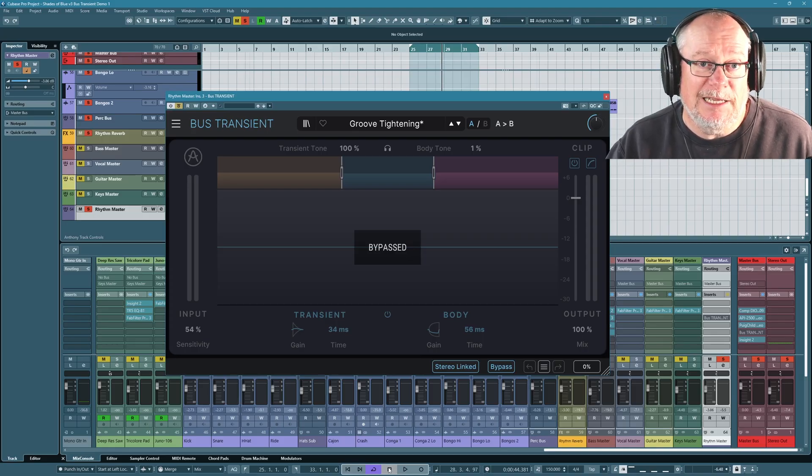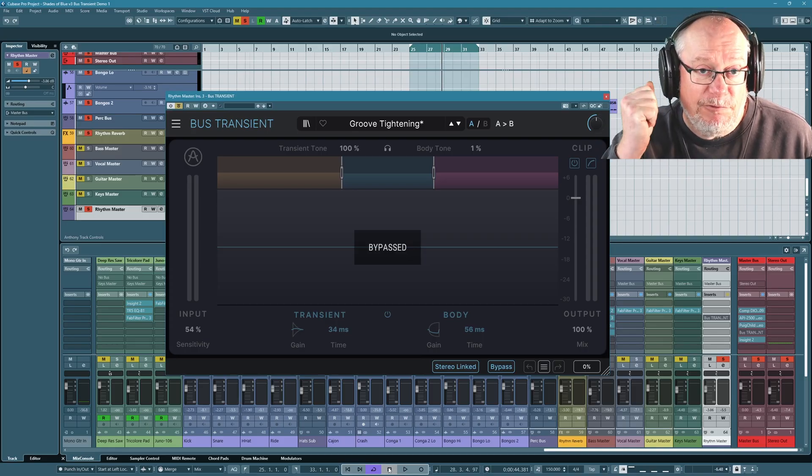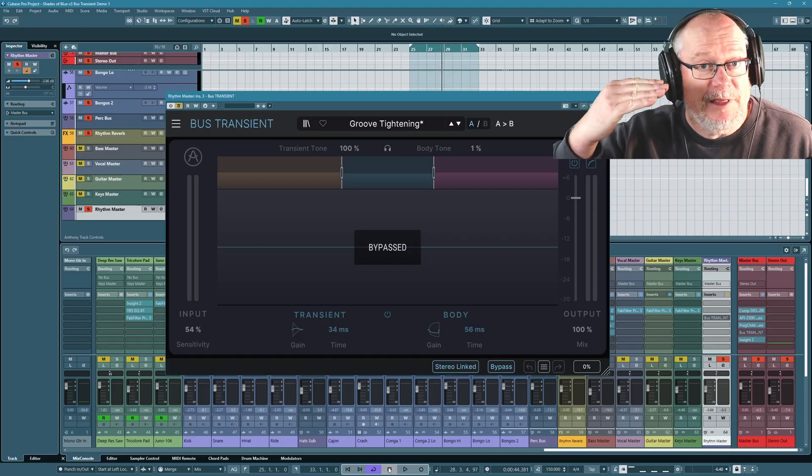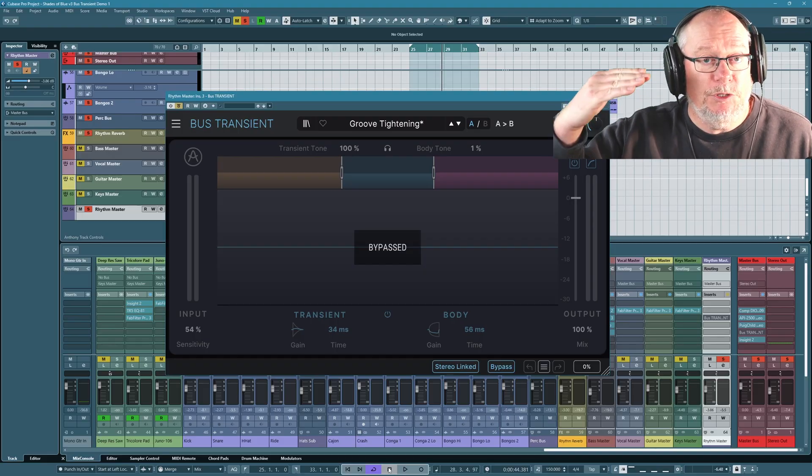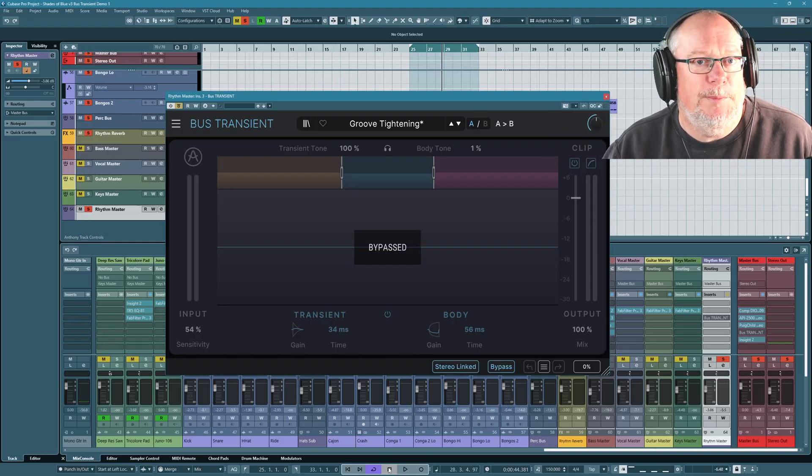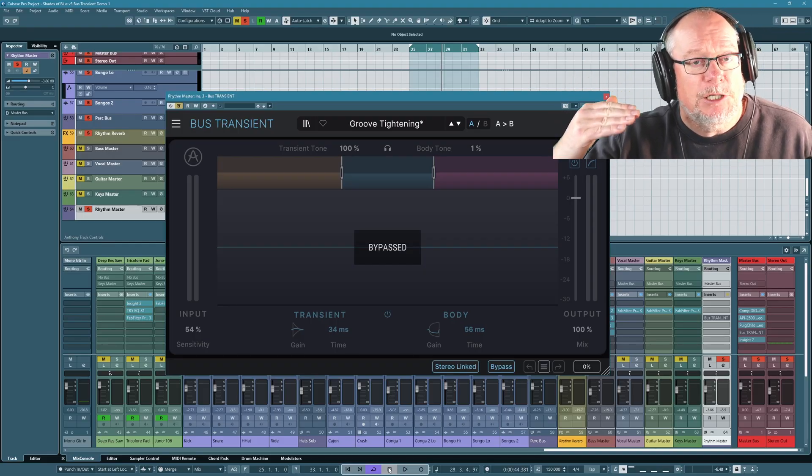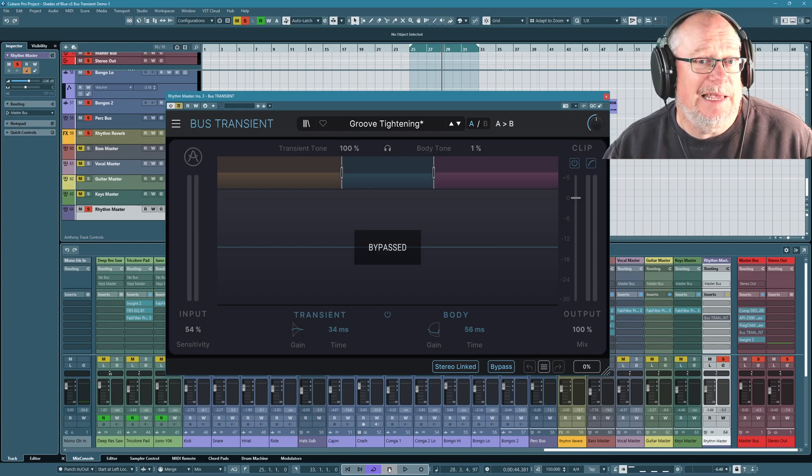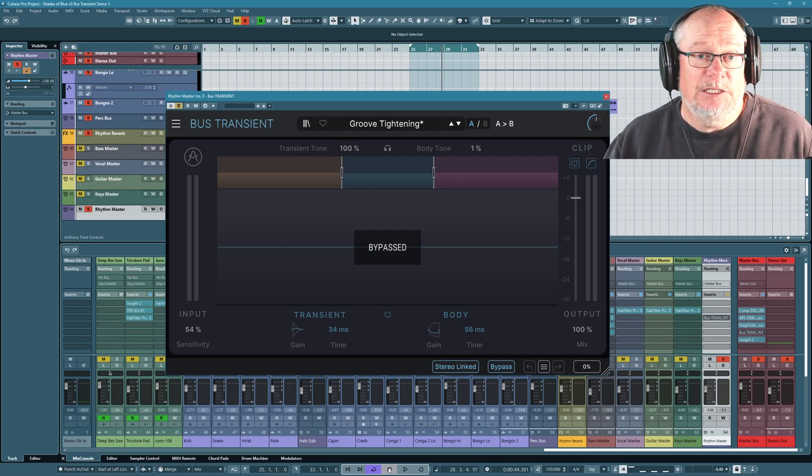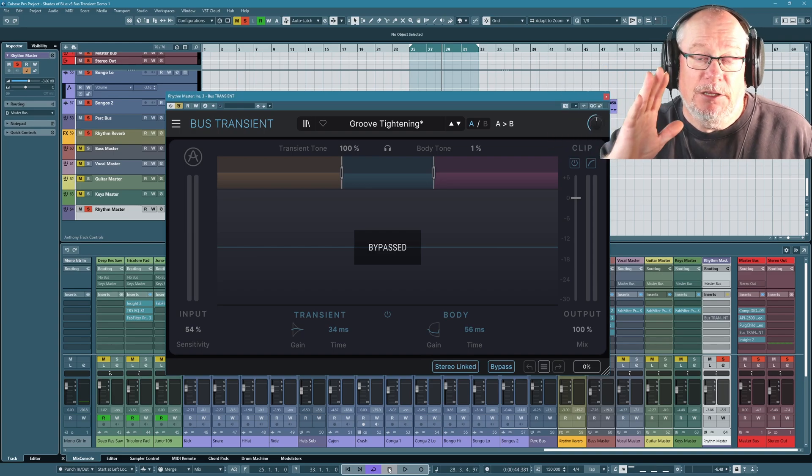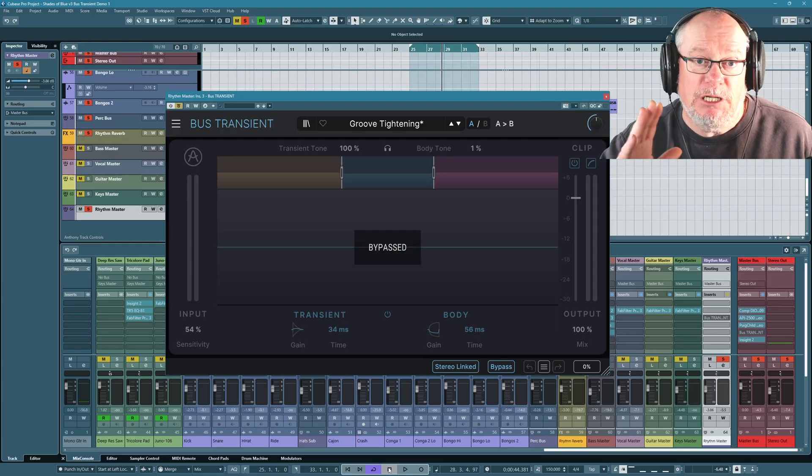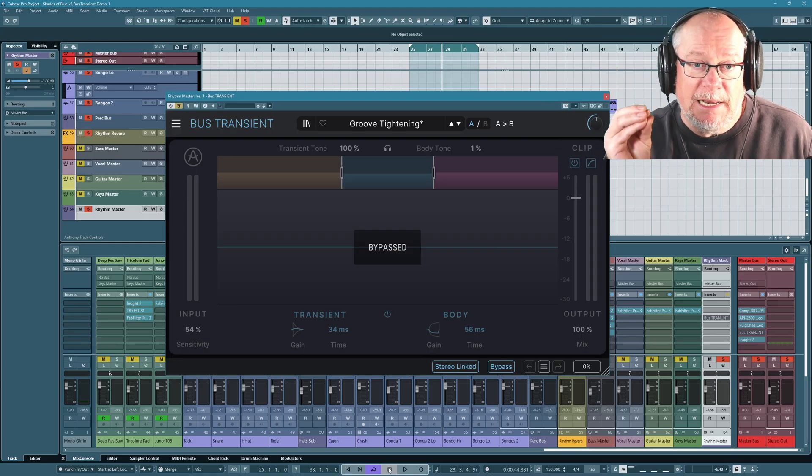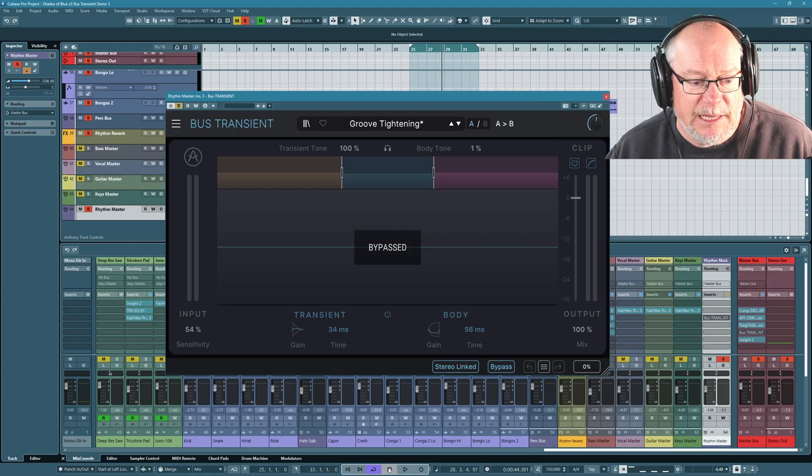I'm actually going to use the transient processor to control this. Because what it's going to do is identify every sharp moment, every transient. It's going to give that a slight boost. But more importantly, or I suppose as importantly, it's going to control, it's going to attenuate everything that isn't a transient. So it's literally shifting the energy of the sound towards the beginning, the impactful moments of the kit.